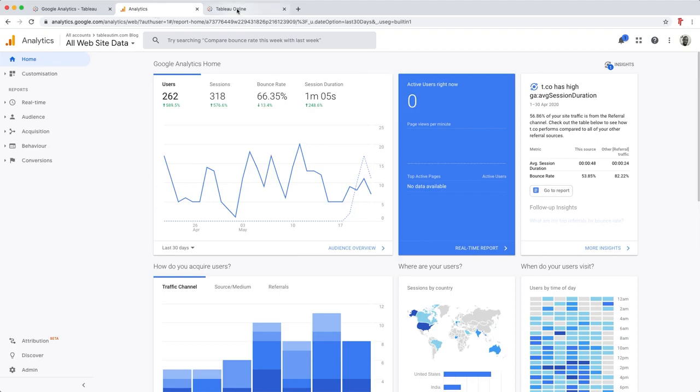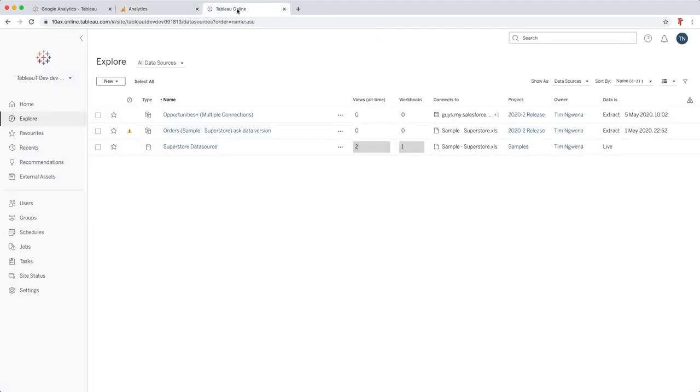The last thing we'll do is also publish the data source that we've created up to Tableau Server, or in this case Tableau Online, so that other people in the business can essentially share this data source. Let's jump into Tableau Desktop.